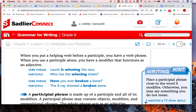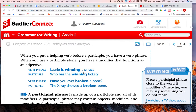When you put a helping verb before a participle you have a verb phrase. When you use a participle alone you have a modifier that functions as an adjective. For example, 'Lori is winning the race' — winning has a helping verb in front of it, so this is not a participle, just a verb phrase. Now look at the difference: 'Who has the winning ticket?' Winning ends in -ing and ticket is a noun, so winning is a participle — it's an adjective modifying ticket. Underline winning and write 'adjective.'